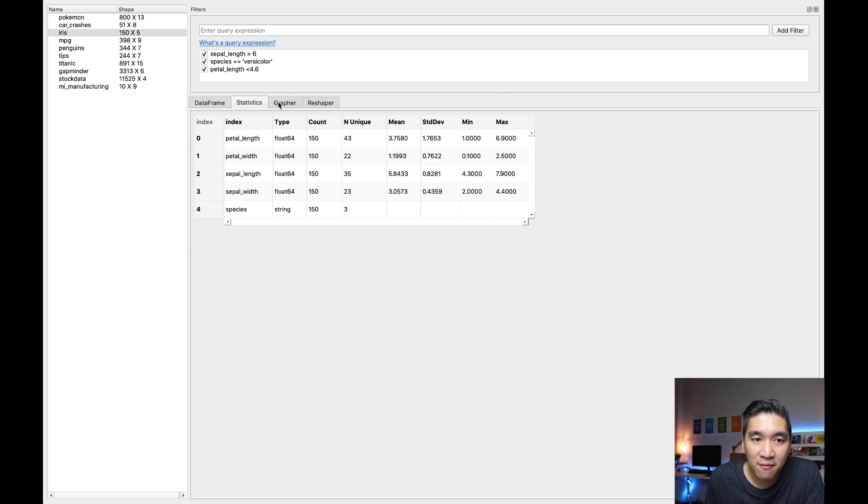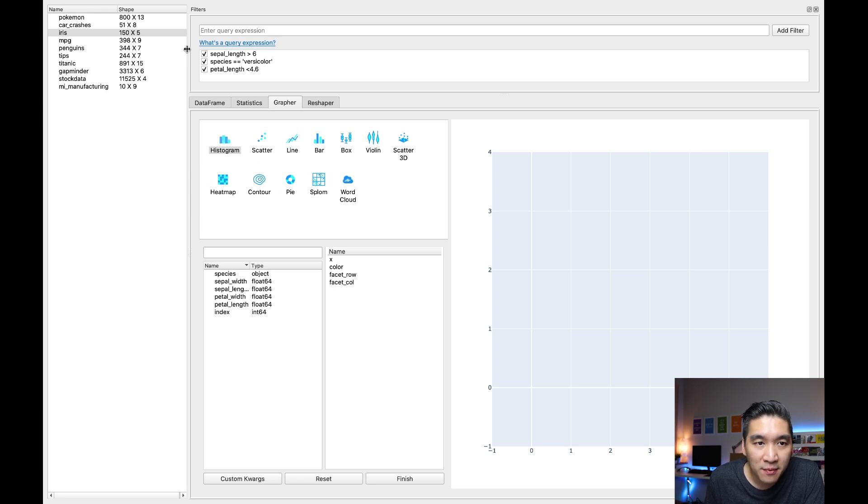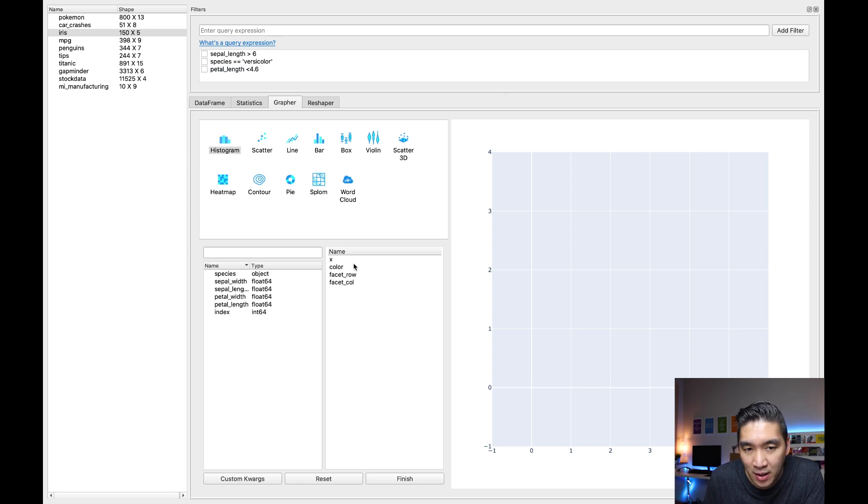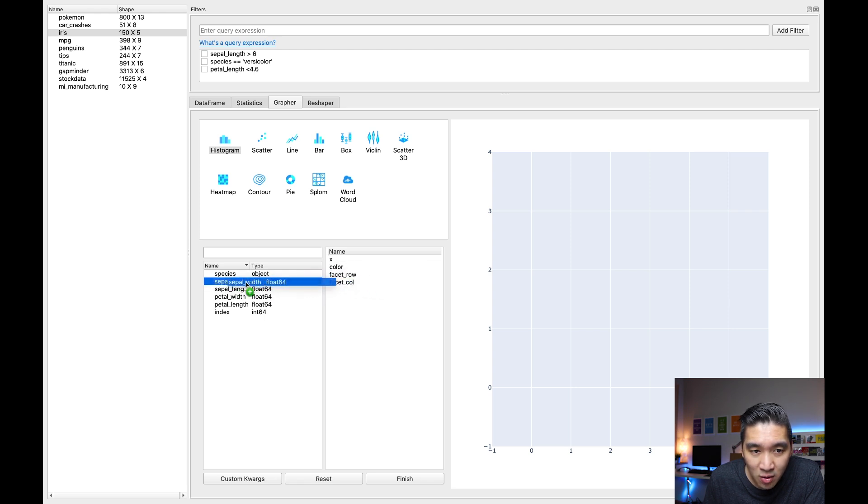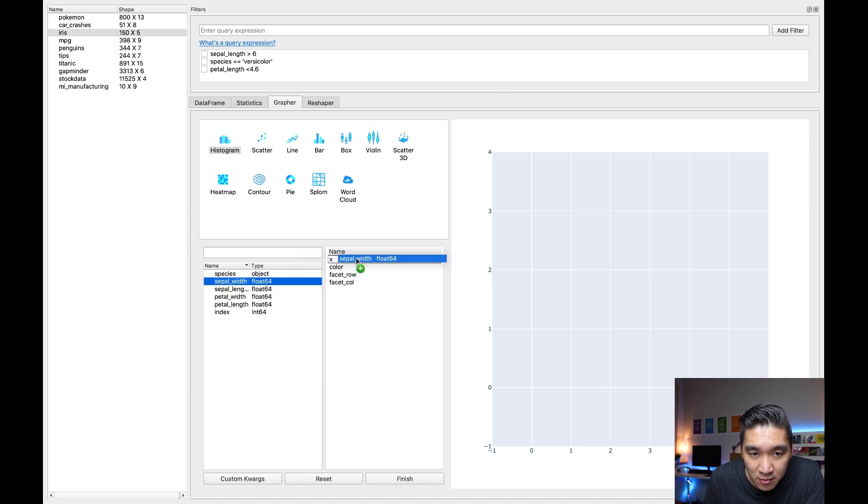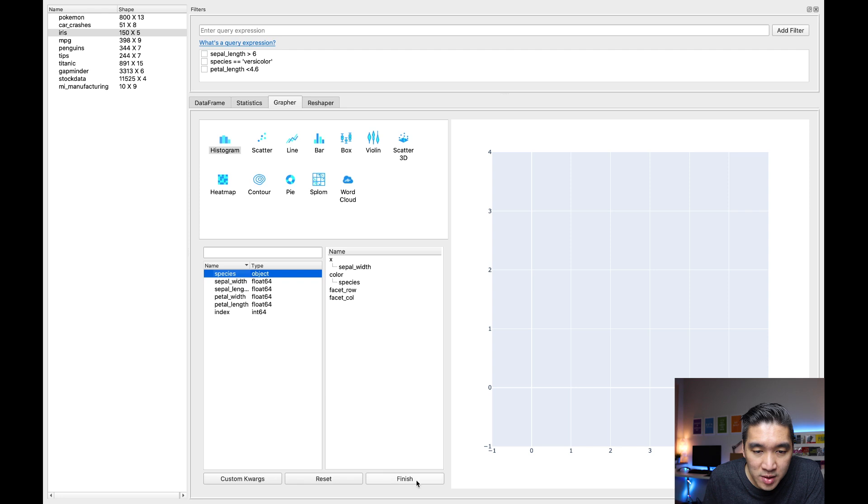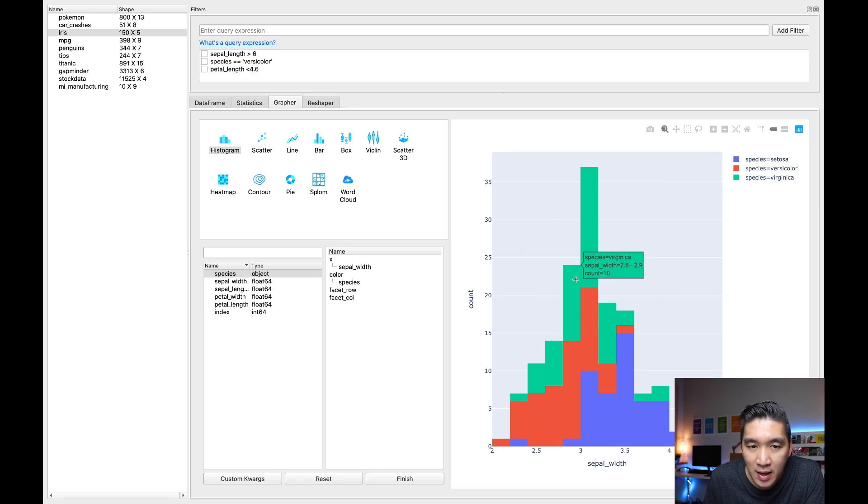Now let's have a look at the grapher here. You could create various plots, as you can see here. Let's try creating a simple histogram. But before doing that, let me remove the query here, the filter, so that we can make use of the entire dataset. For histogram, notice that on the right hand panel below it, you will see that there is the x variable. I'm going to be showing the histogram for the sepal width. I'm going to drag one of the variables here, and then drop it at the x right here. And then I'm going to select species, and then drag it and drop it in the color.